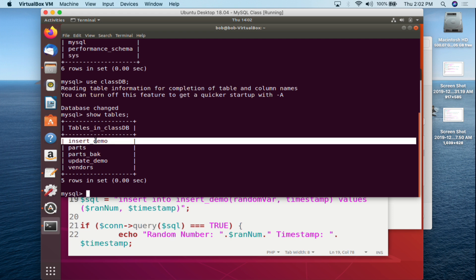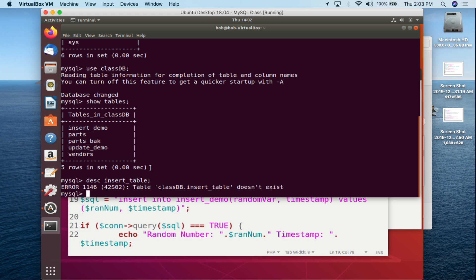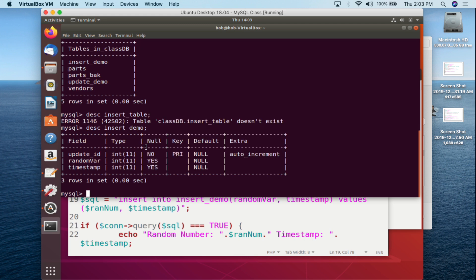The table we're dealing with today is the insert_demo table. We want to take a look at it to make sure we know what's going on. We type DESCRIBE insert_demo semicolon — and again if you don't type the right thing you won't get the result you're looking for, as I just demonstrated.